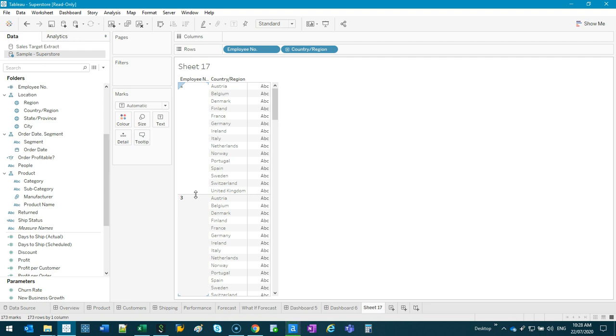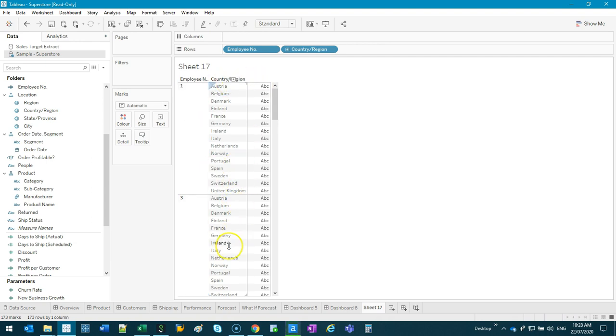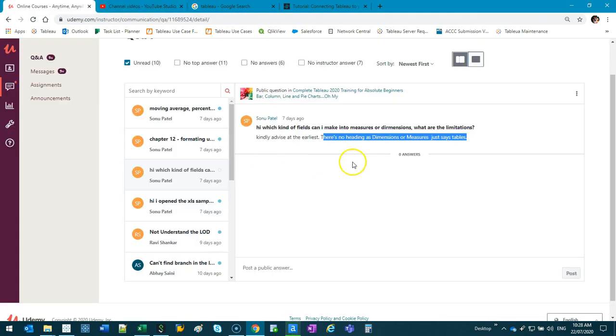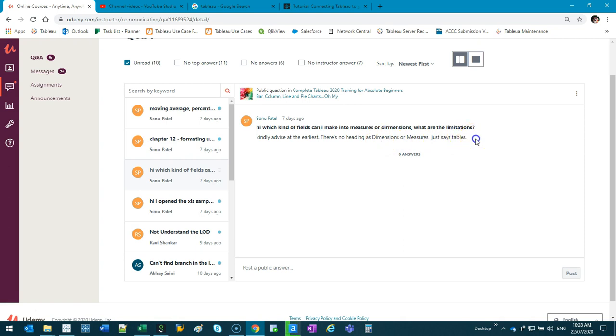So dimensions and measures is really just a convenient way or an organized way so that Tableau knows what to do with it when you do a visualization. As you get more advanced, you can actually use this to your advantage because, I can't come up with any examples off the top of my head, but there have been situations where you're trying to create a certain visualization with a certain type of data and there's no default way or standard way to do it. So you kind of have to hack the system and make use of it somehow. But that's more advanced, and if you have a problem like that, maybe one day we can go through it. The other part of the question, let's see, limitations, just say tables. So we covered that 2019, 2020 versions.